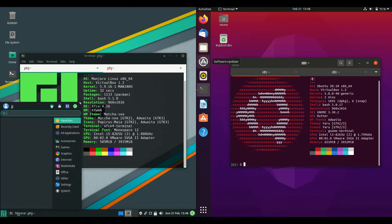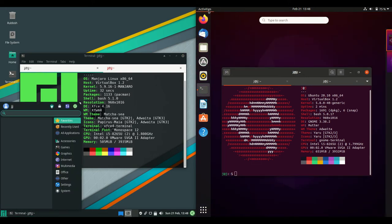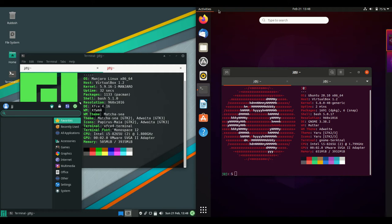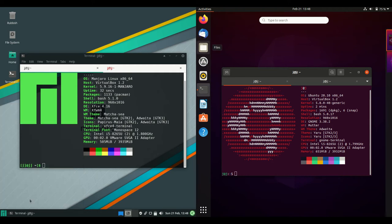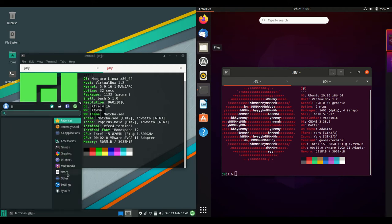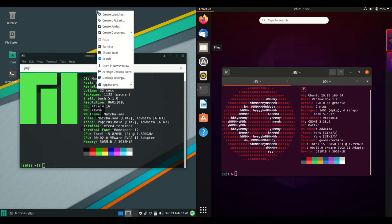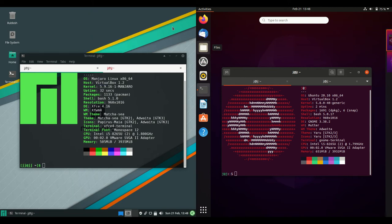If we have a look at the desktop environments, they are a little bit different, so this is a bit of an apples to oranges comparison, but these are both default desktop environments for each operating system. We've got XFCE on the left hand side for Manjaro.